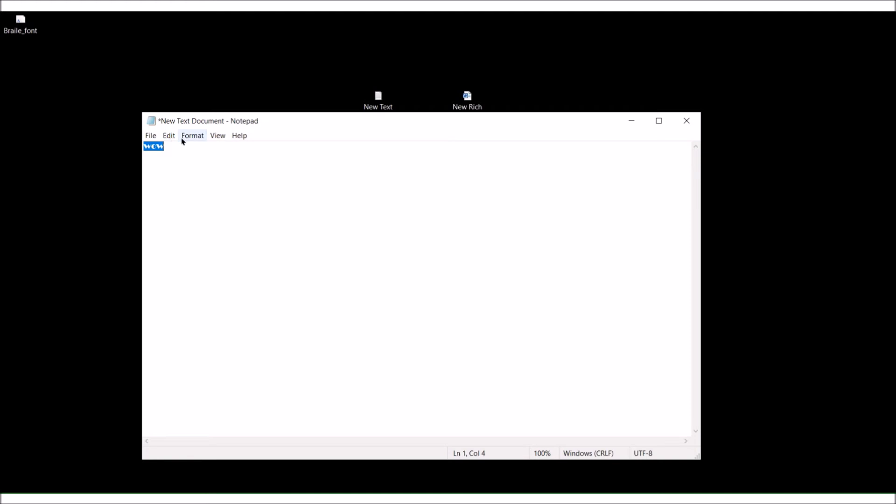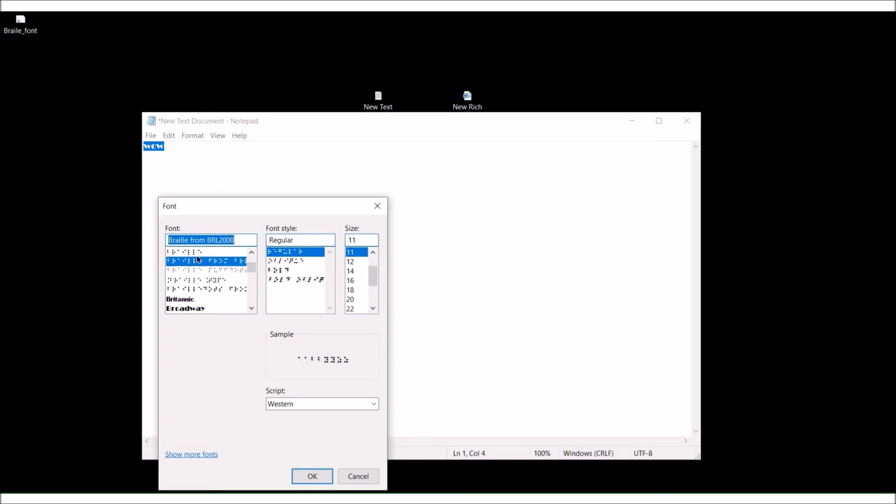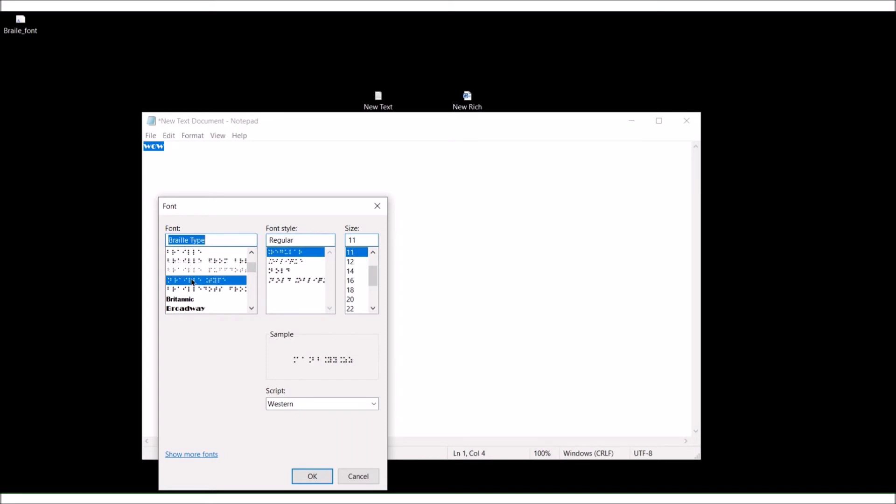At the top we have file, edit, format. Change the font. Let me type in braille. I have quite a few braille fonts on here. I don't know actually which one it is. Braille type, there we go. So here's the font name at the top, braille type. Hit okay.